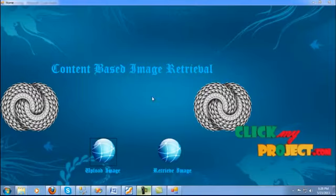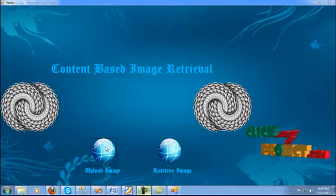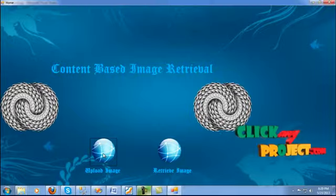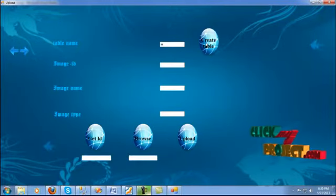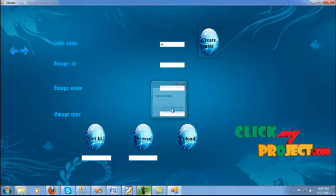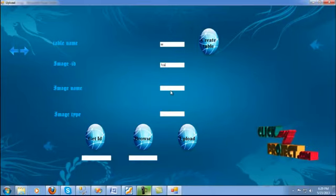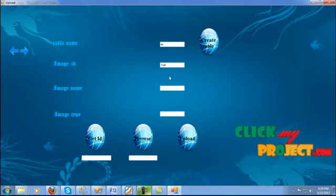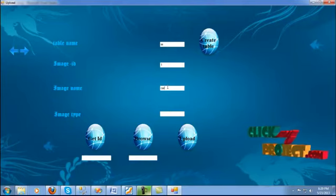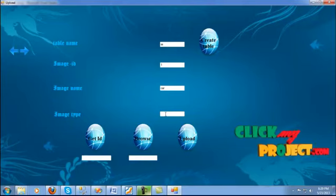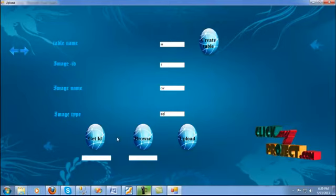Let's start with the running process. This is the home page for content-based image retrieval. The tool will process in this project: first one uploading image, another retrieval image. First one, select the uploading image and enter the image table name and create the new table. The new table creates the image ID equal to 1 and the image name equal to car. The car image will be stored in the data processing. The processing level: the process will be stored with image name equal to car and image type equal to JPG.